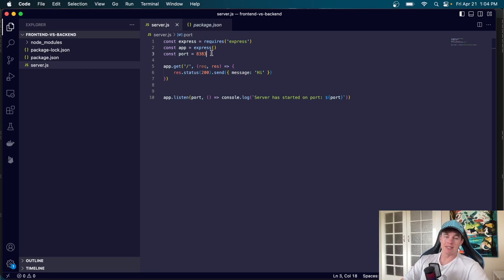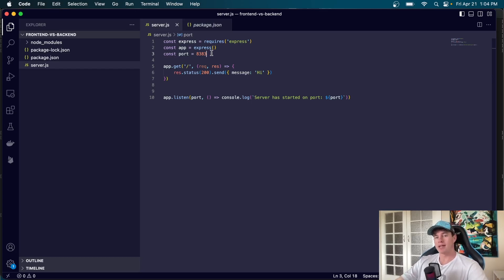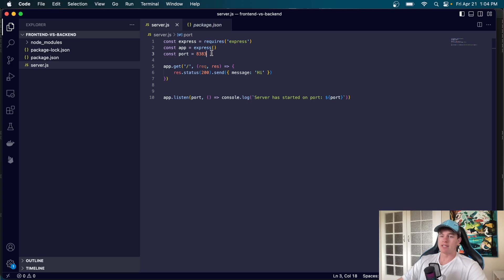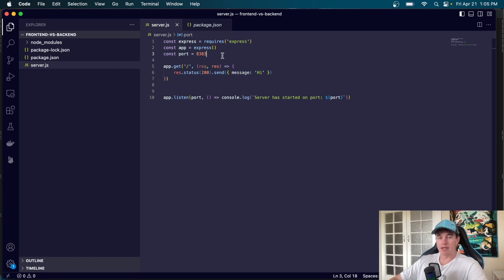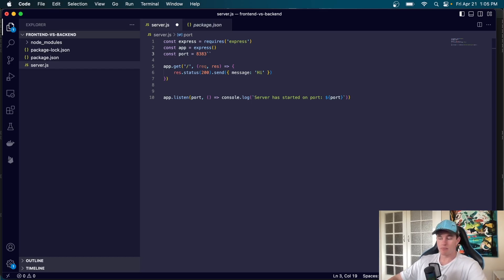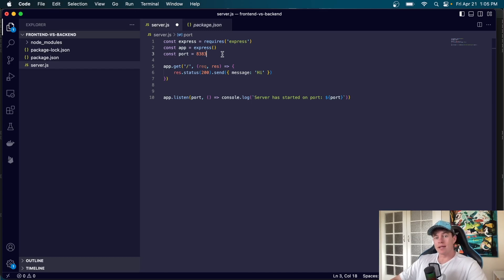Now server code is typically associated with back-end development. Back-end development obviously has a lot more breadth and depth than just writing servers, however it's a good introductory point to distinguish one of the key differences between back-end and front-end code. That is where the code is executed.